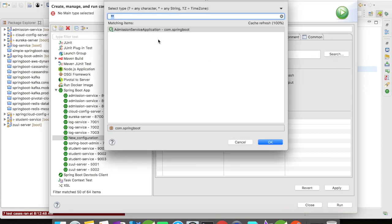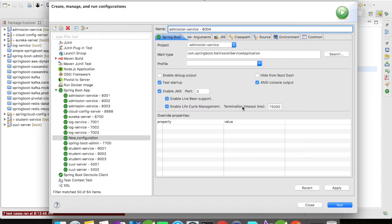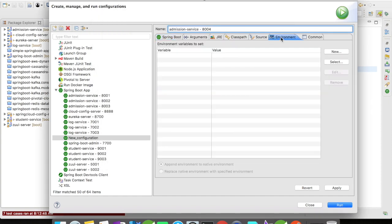Then you have to mention the port. Click on Environment tab in the run configuration and click on New.